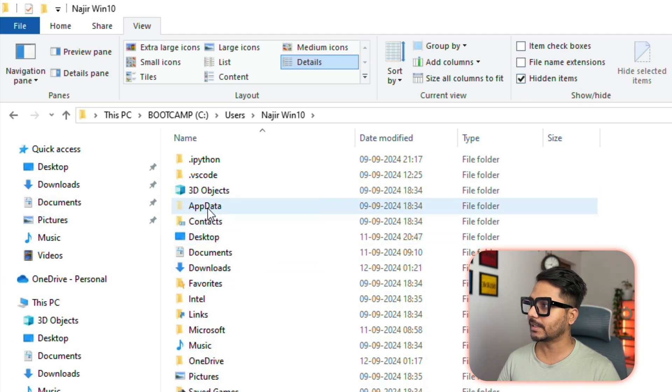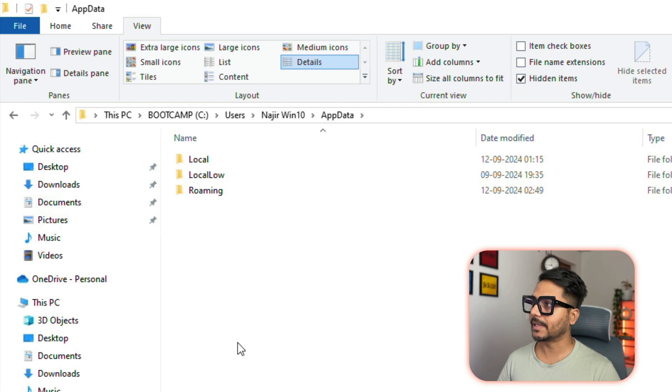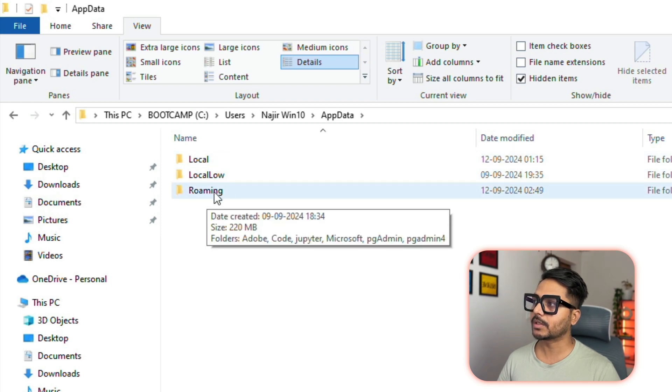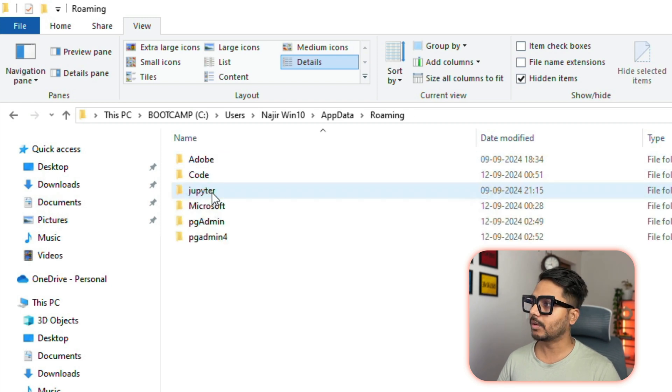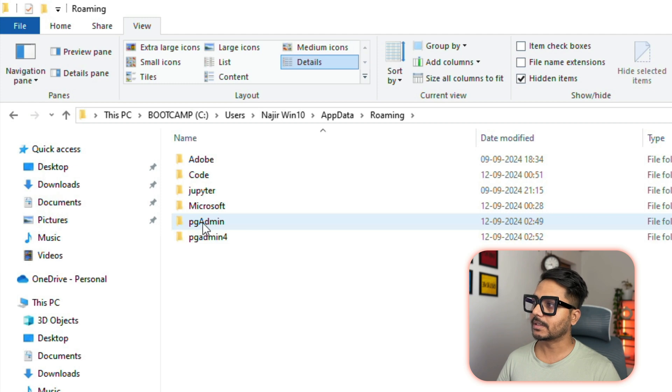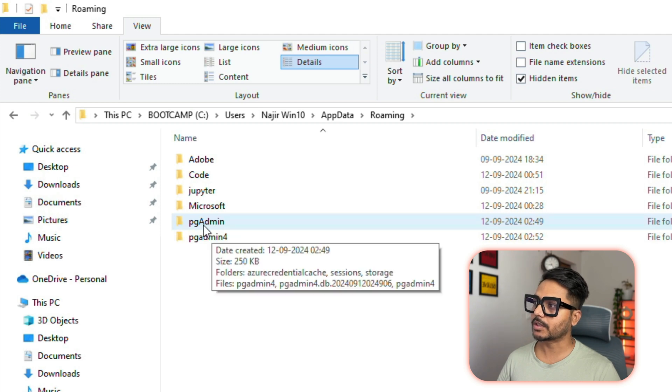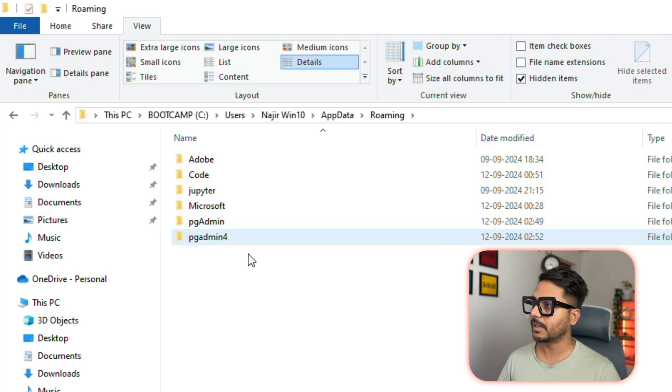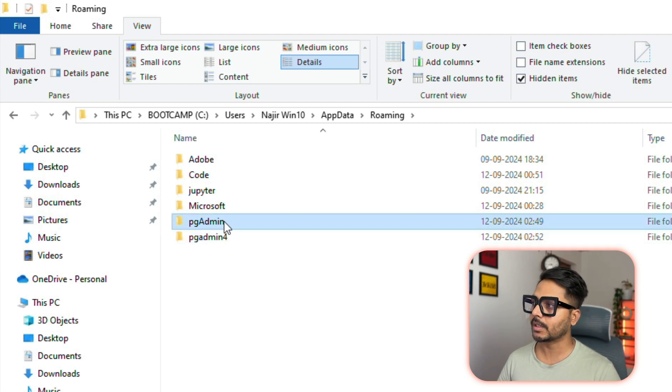We need to enable hidden items. Now you can see the hidden files as well, so we can see AppData. Click on the AppData, and from AppData we need to go to Roaming. Once you go inside Roaming, you see there are two options: one is called pgAdmin and one is called pgAdmin 4.